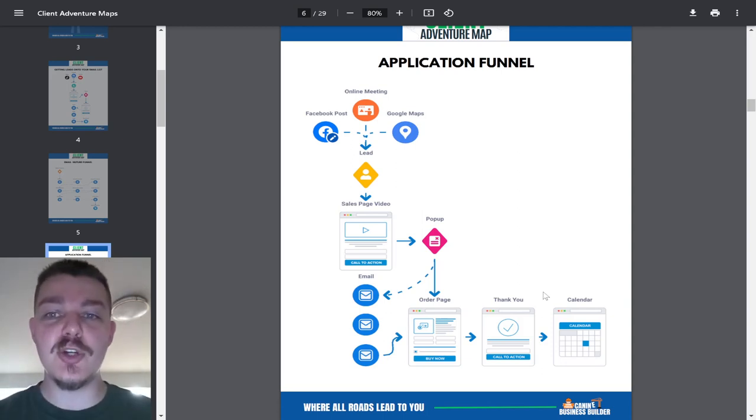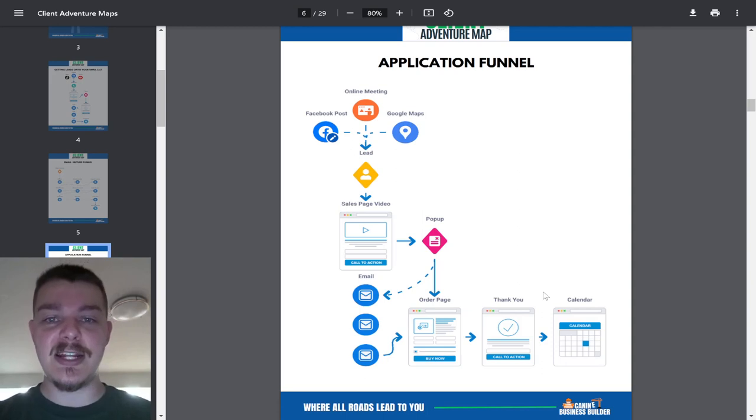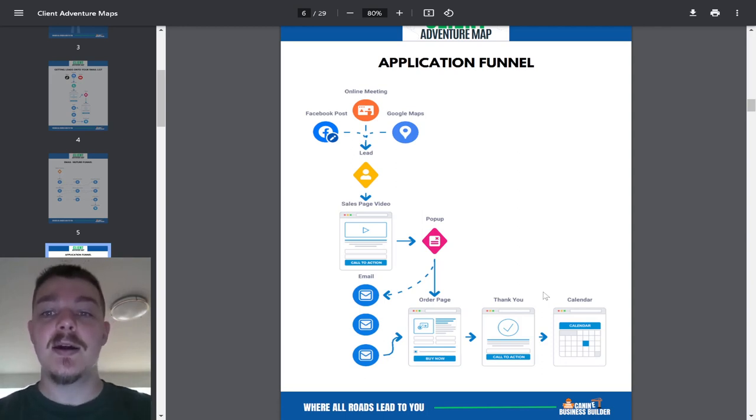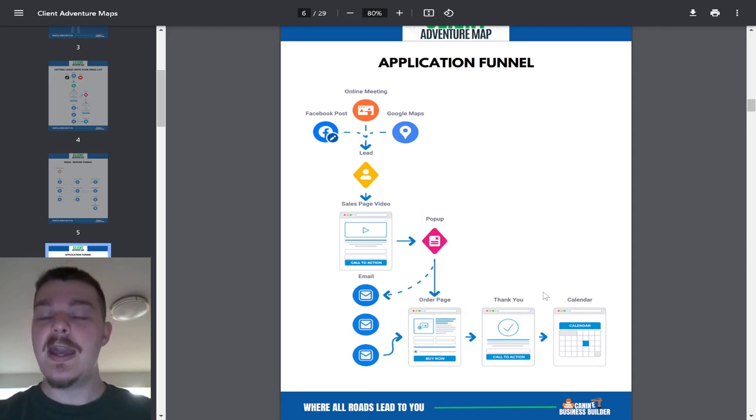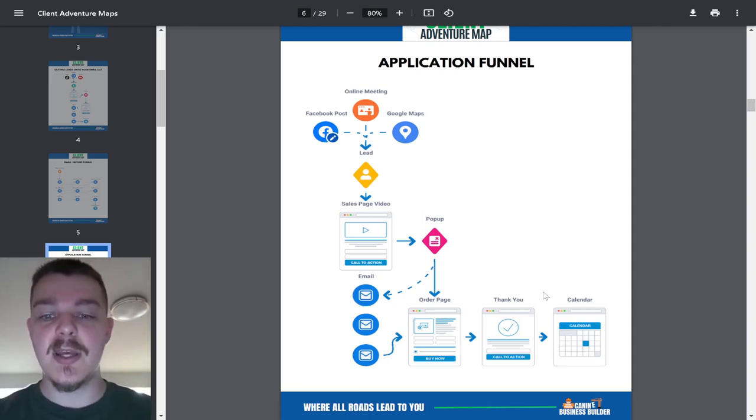Application funnel is huge. It completely transformed my business and it helps my dog training clients all the time. This is the first thing we do. We build out an application funnel and it's a 180 flip in their business. So if you don't have this, you definitely need to figure out how to get this into your system.